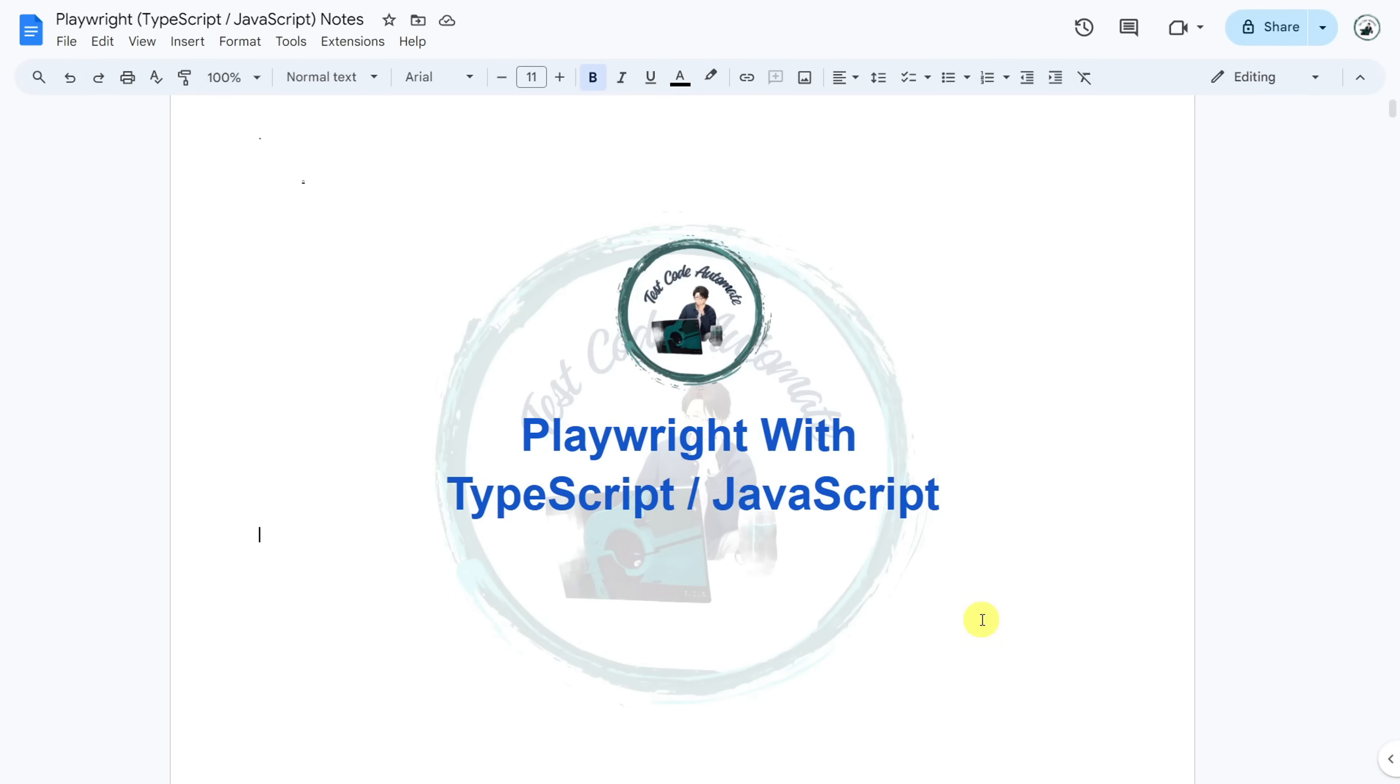Hello everyone, welcome to my channel. This is my first video for the Playwright with TypeScript series. If you want to run Playwright with JavaScript, you can follow the same playlist as TypeScript is a superset of JavaScript, so only a few changes would be applicable if you use JavaScript.